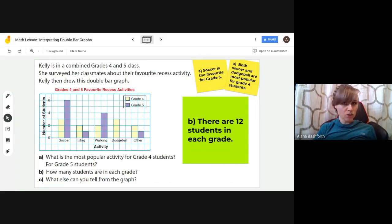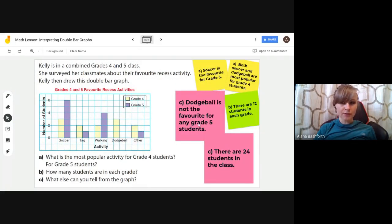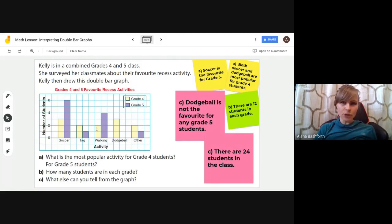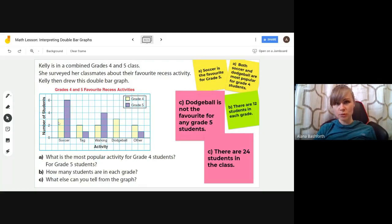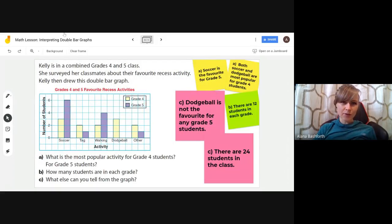The last question: what else can you tell from the graph? There are many things — for example, dodgeball is not the favorite for any grade five students since there's no bar for it, and there are 24 students in the class total. You could also add up all the soccer totals: six plus three is nine students in total who like soccer. Make sure you read the questions carefully.